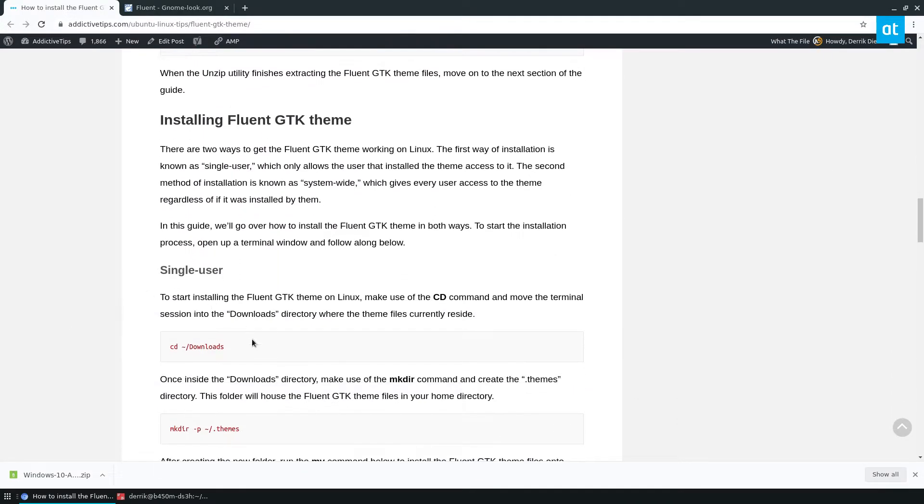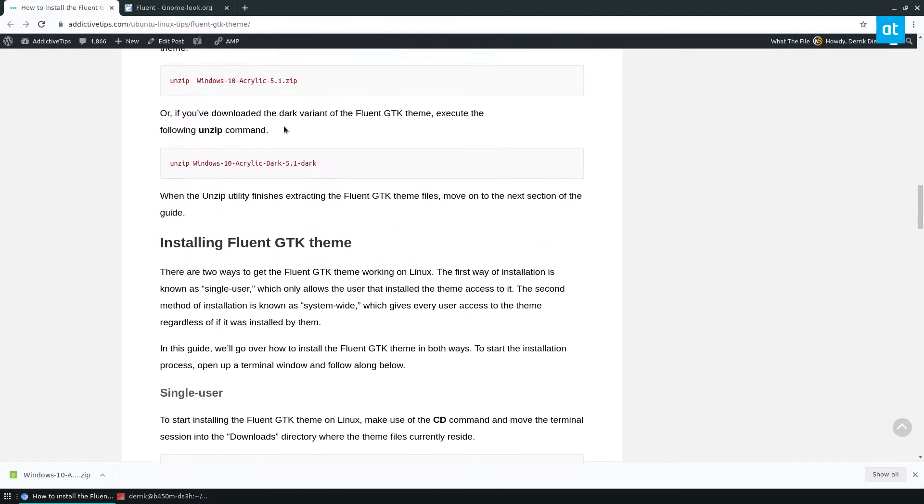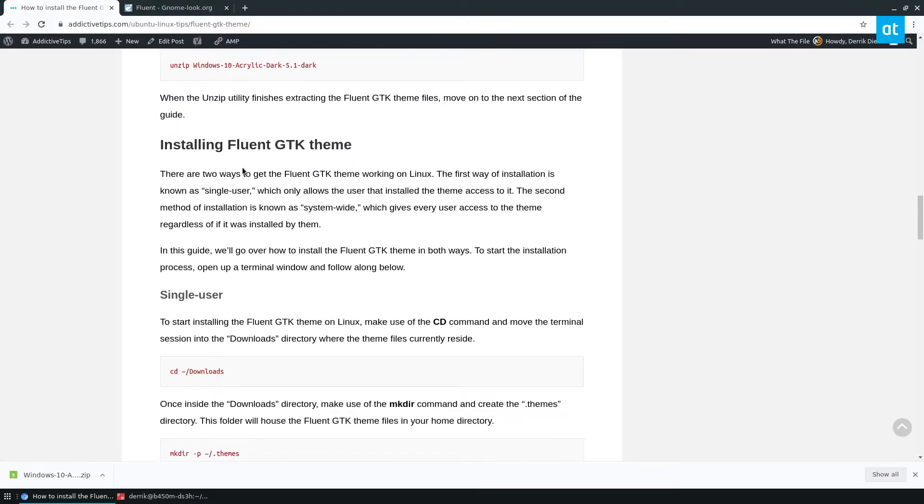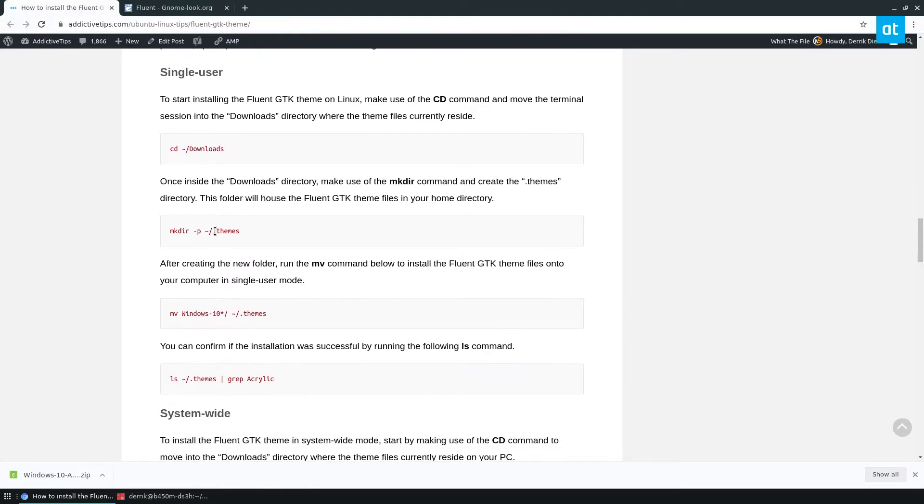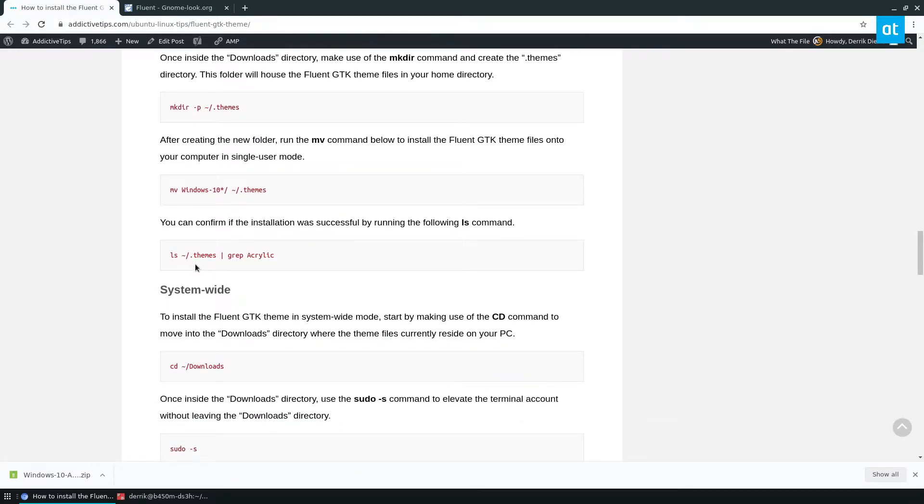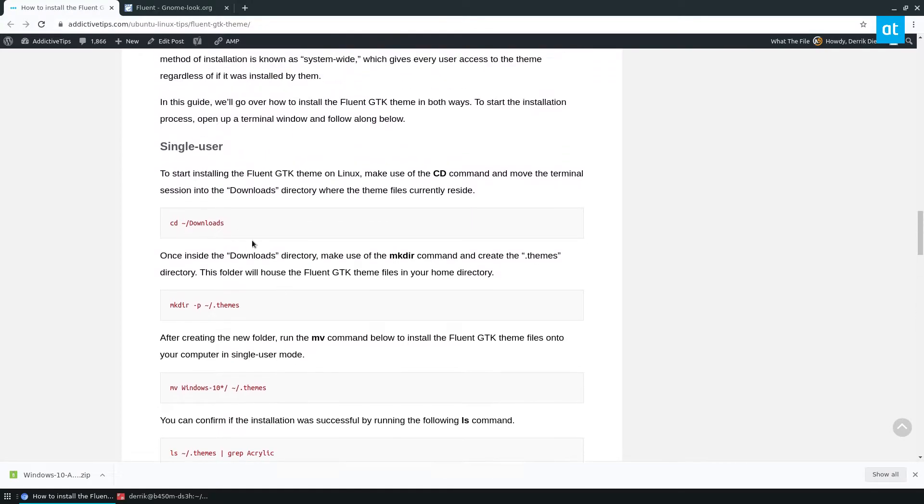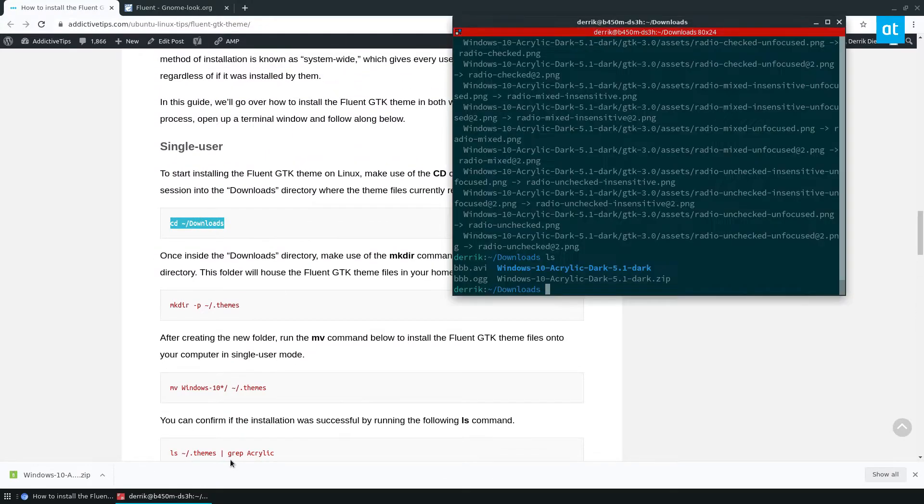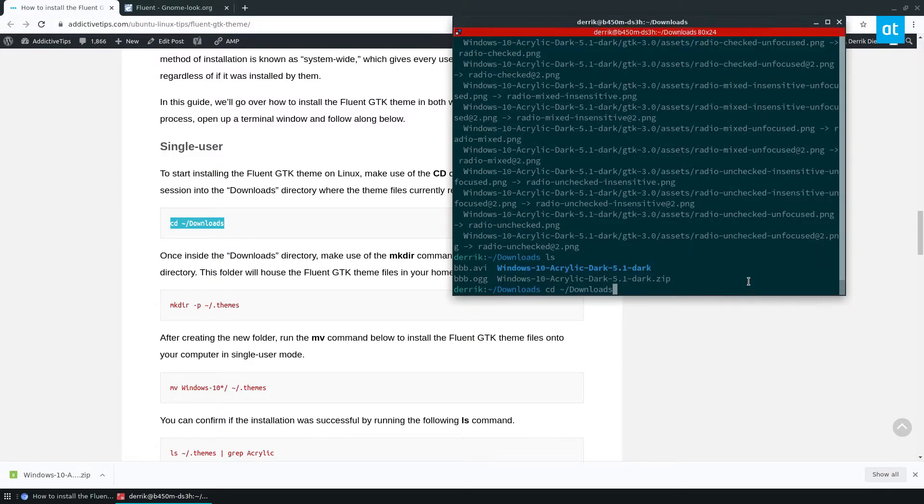We can install it in single user mode, which is what I will do, which means that only my user account has access to it. You can also do system wide, which means that every user no matter what has access to it. But let's do single user.